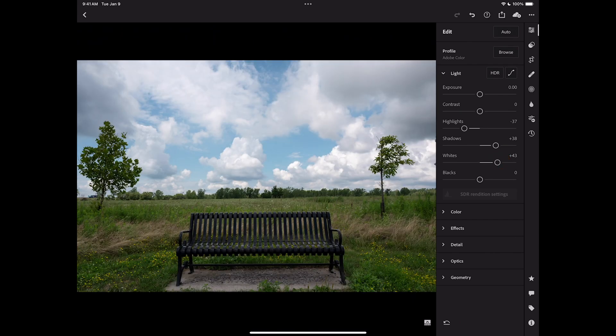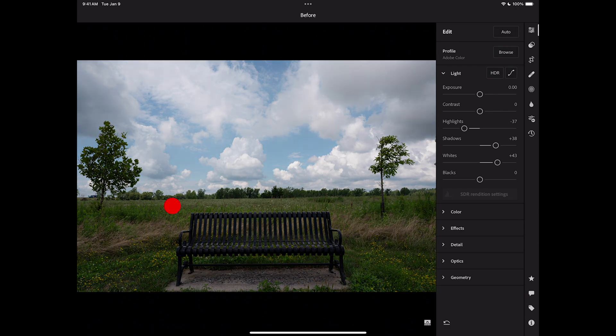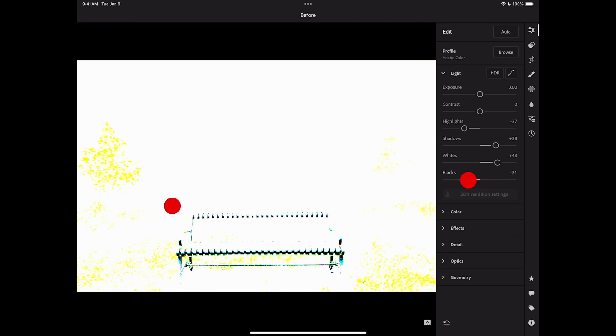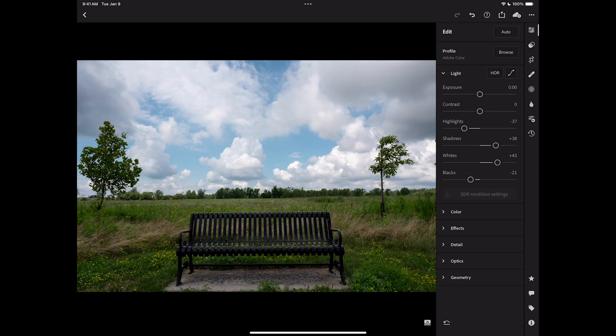Same thing for blacks. Take my left pointer finger, put it anywhere on the image. Then go to that black slider and move it to left. This time the entire screen turns white. Where I see color come through, that means I'm clipping that color channel. And where black is coming through, I'm clipping all three. And that looks pretty good right there. I'm happy with the light section.